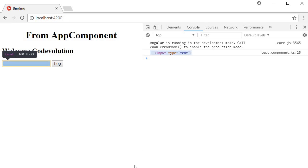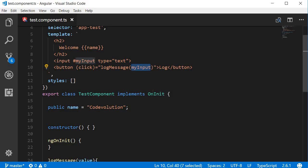The way you create a reference variable is using the hash symbol followed by a variable name. Now that's all there is to template reference variables. I'll see you guys in the next video.